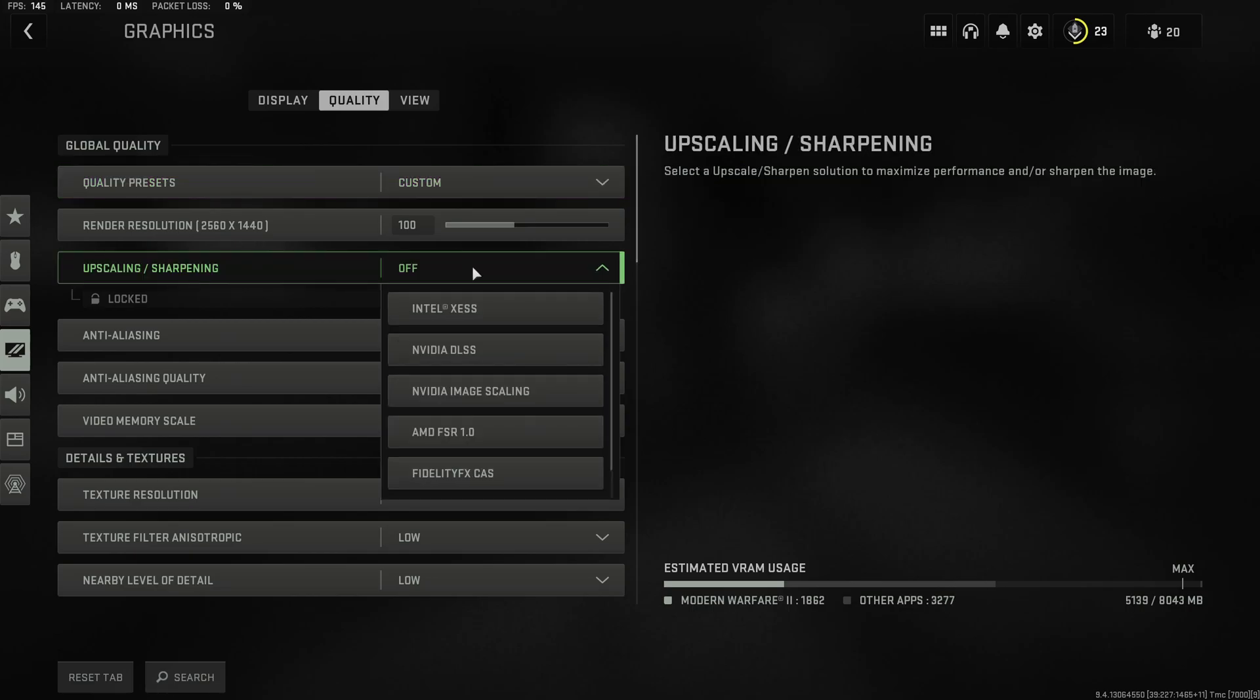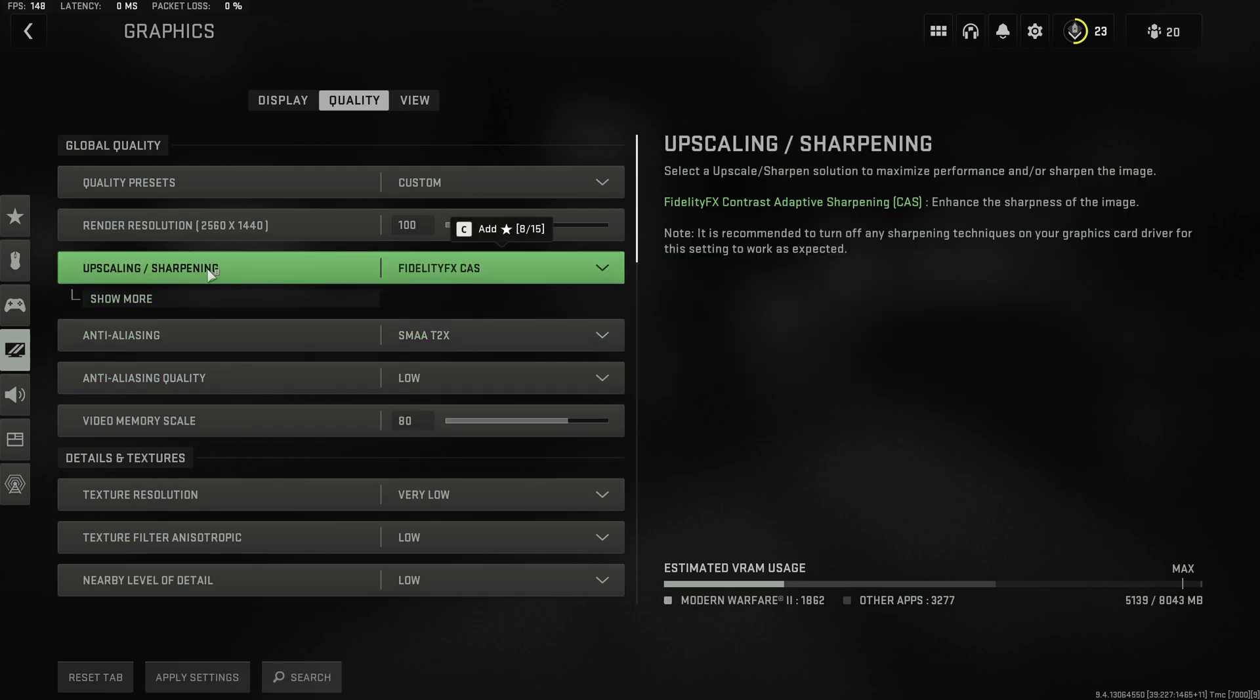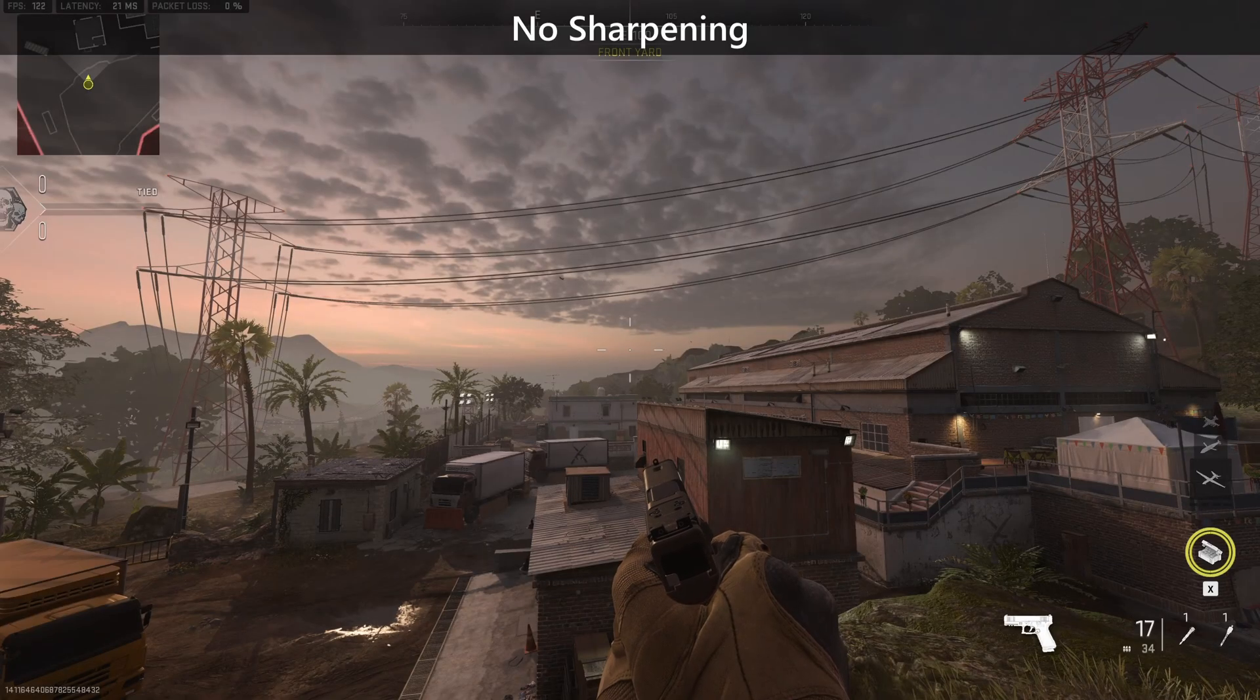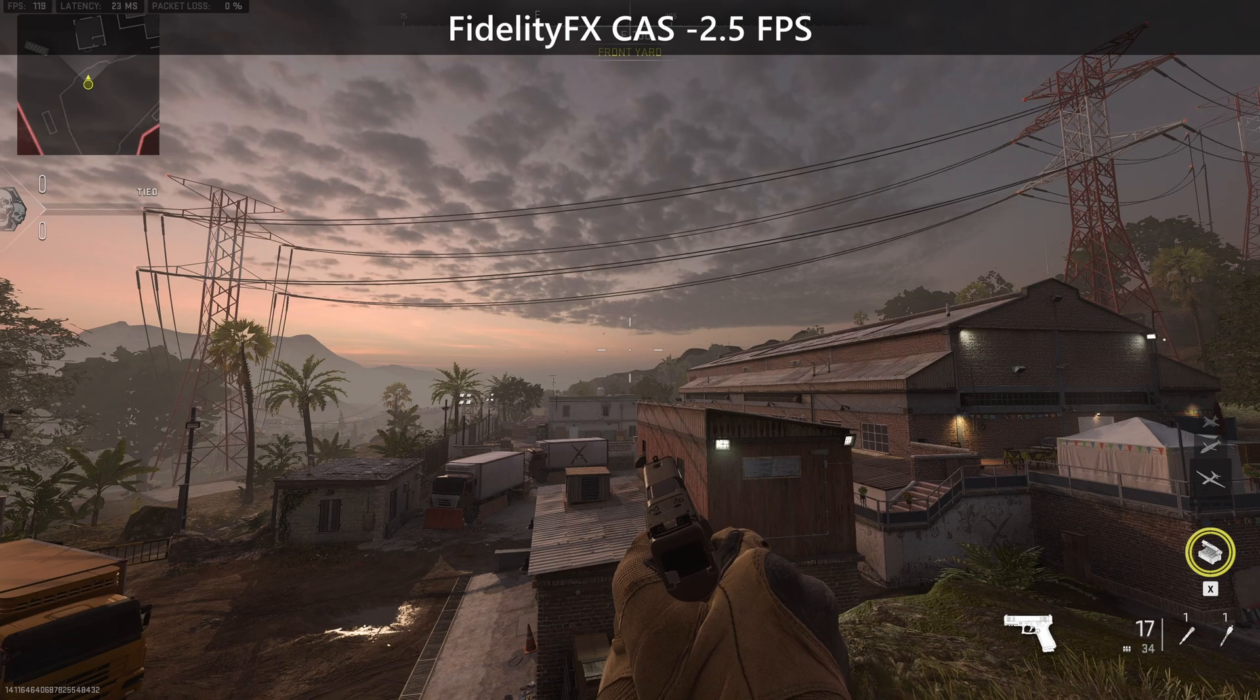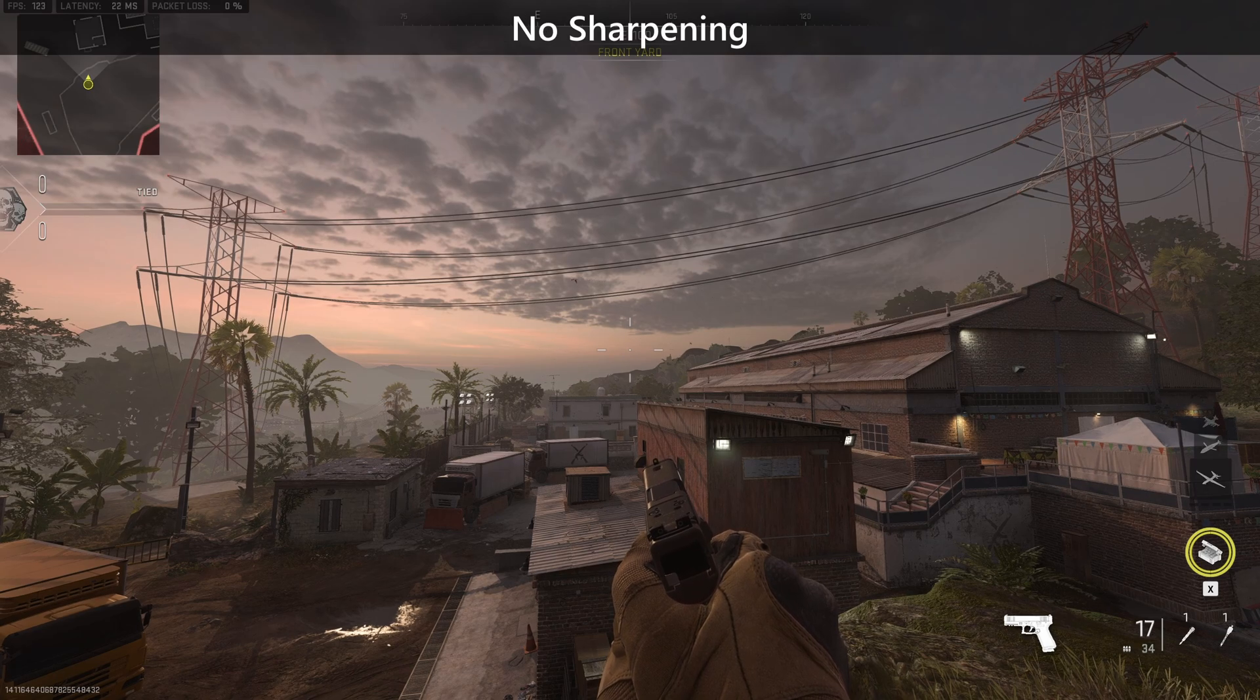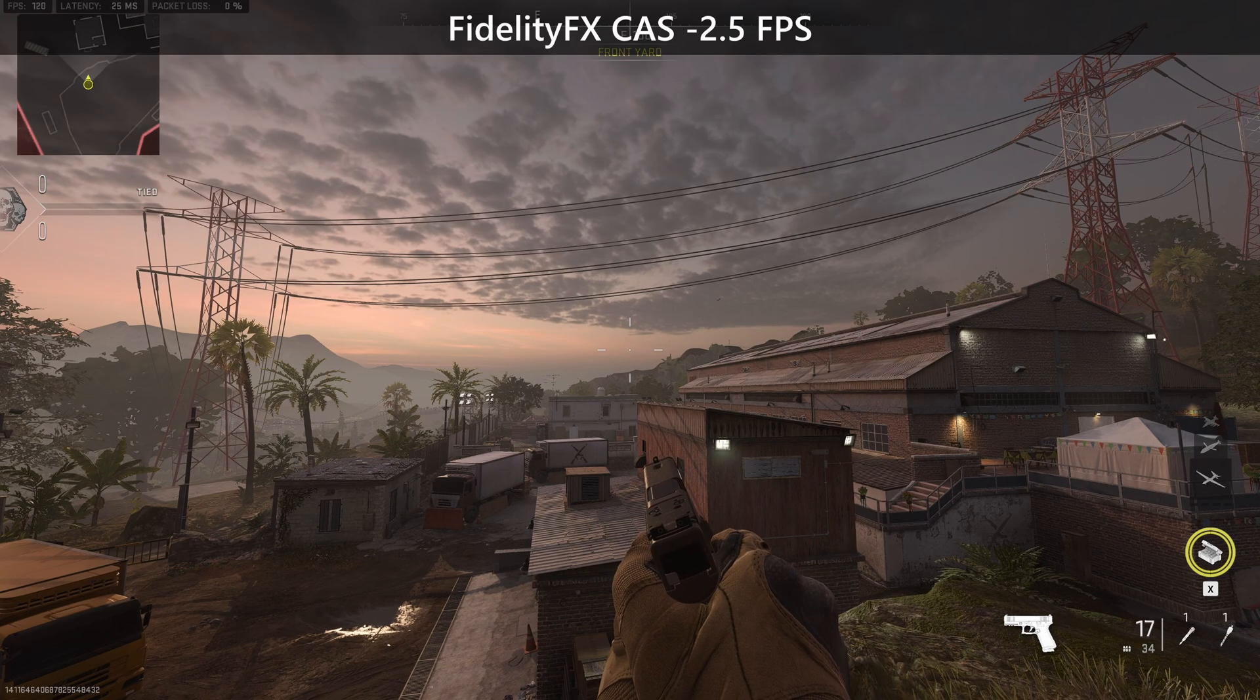So for that you want to select the Fidelity CAS Upscaling Sharpening. This is actually going to make your game look so much better than if you have it disabled at the cost of roughly 3 FPS.